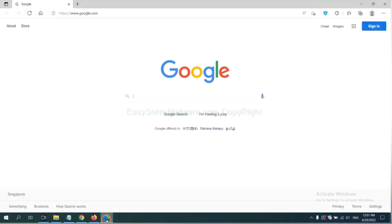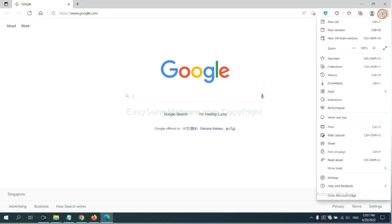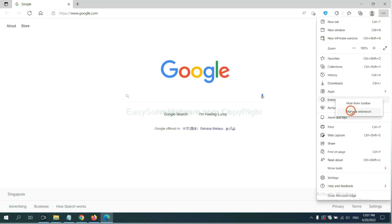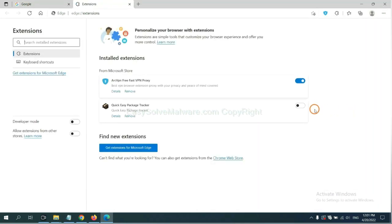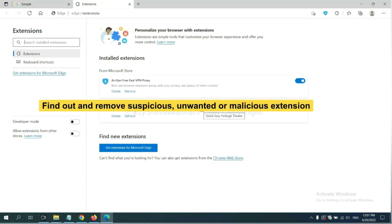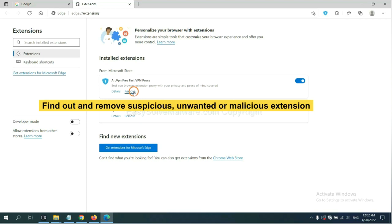On Microsoft Edge browser, click menu button. Right-click on extension and click Manage Extensions. Now delete all the suspicious or unwanted extension. Click remove.